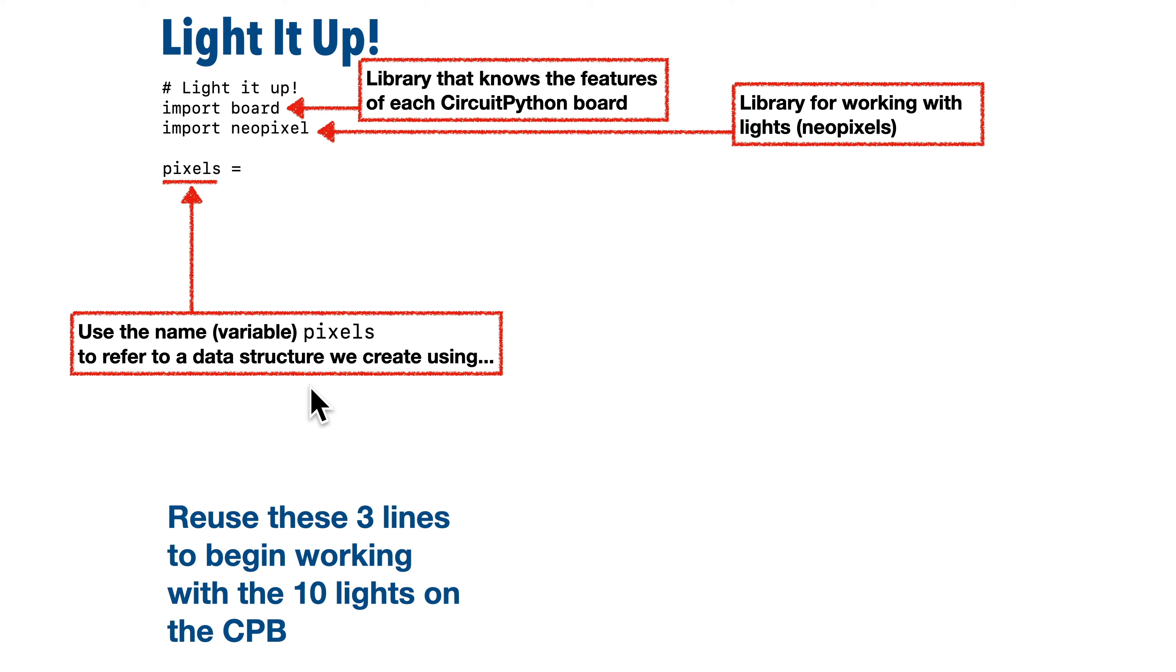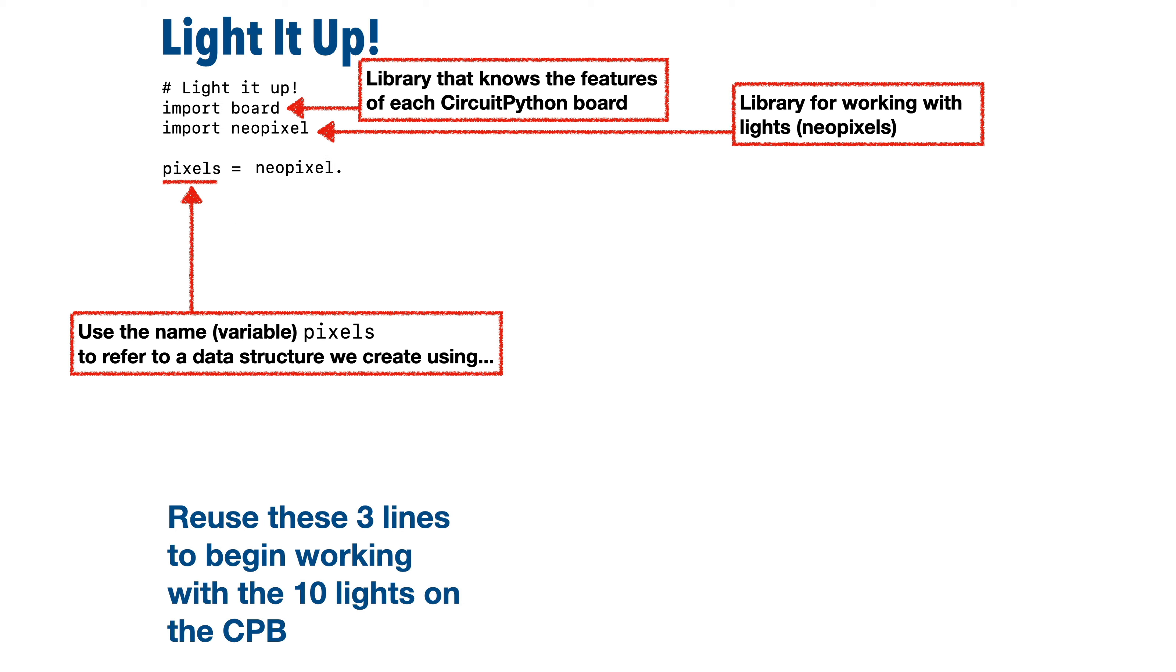And we'll do this in later videos where we do things like changing the brightness of the lights. And if it helps you, you can think of a variable as a sort of box that holds data. And anytime we use the name pixel, we can get at the contents of that box. Now after the equal sign is where we set up the contents of that box named pixels. And we just have to do this once at the start of our program.